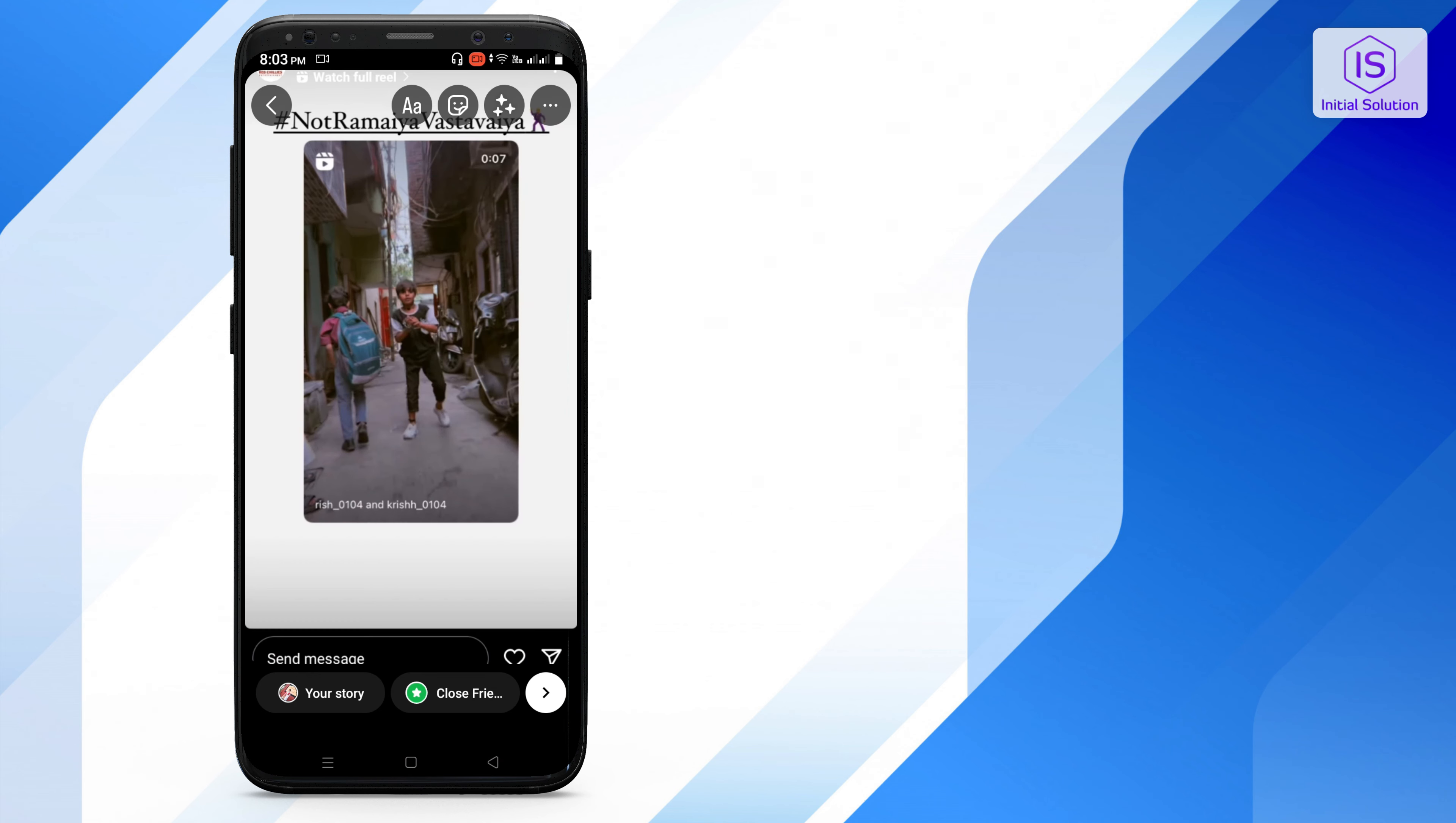So you need to just screenshot it and after that you can repost that post on your profile.